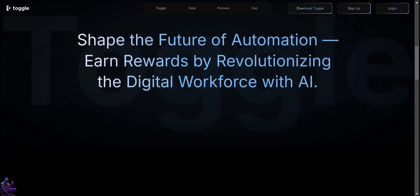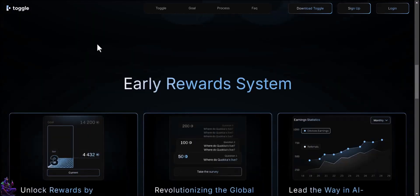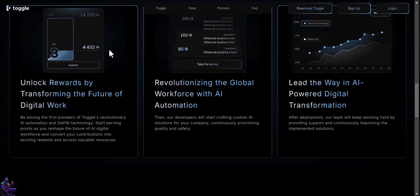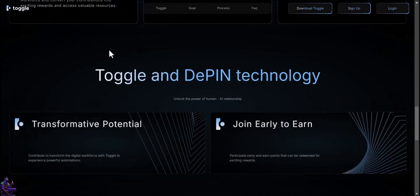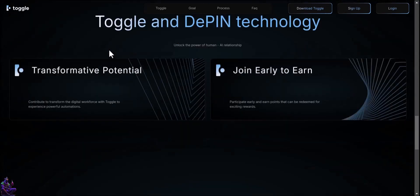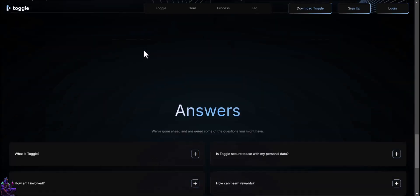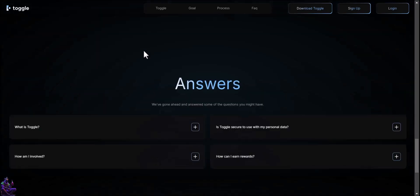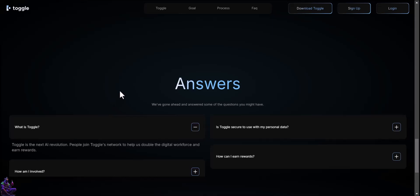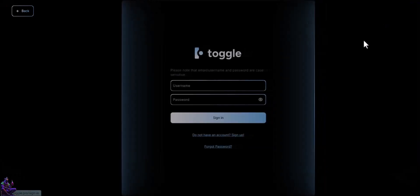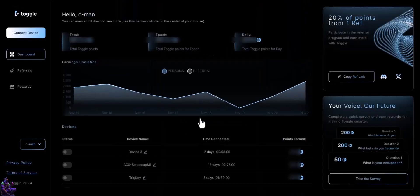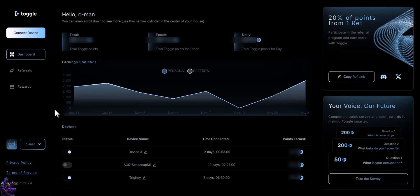Toggle is an initiative set to transform the global digital workforce through AI-powered automation and depin technology. It empowers individuals and organizations to enhance their digital workflows, boosting efficiency and productivity. Early adopters contribute to and benefit from this groundbreaking shift in digital work. The project's vision is to unlock AI's potential for a collaborative future between humans and technology. You can become a toggler using their Chrome extension on your computer. But remember, one node per IP.